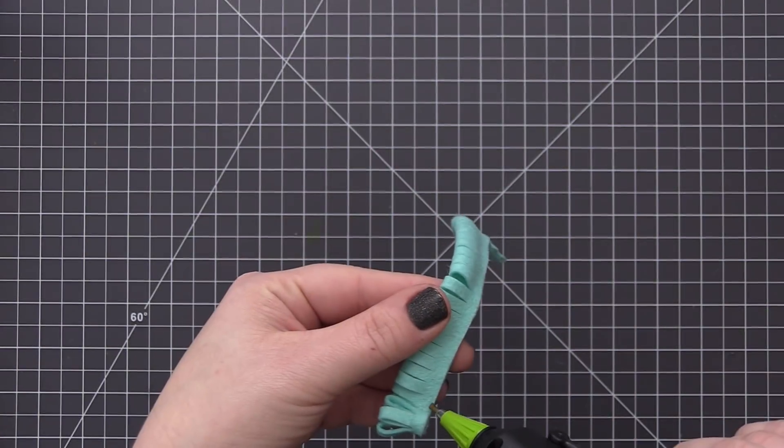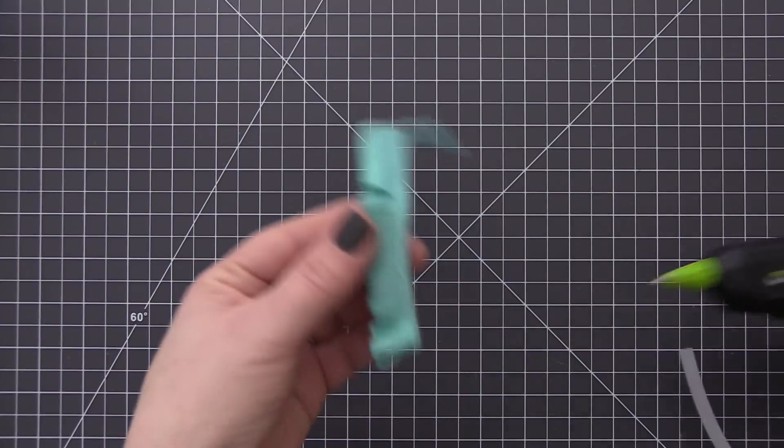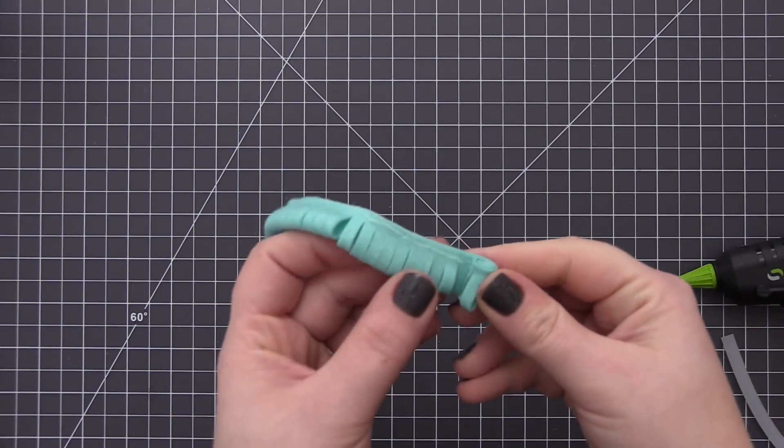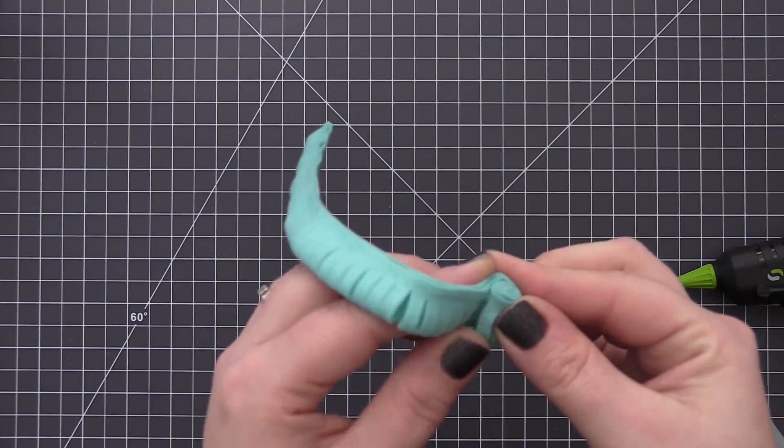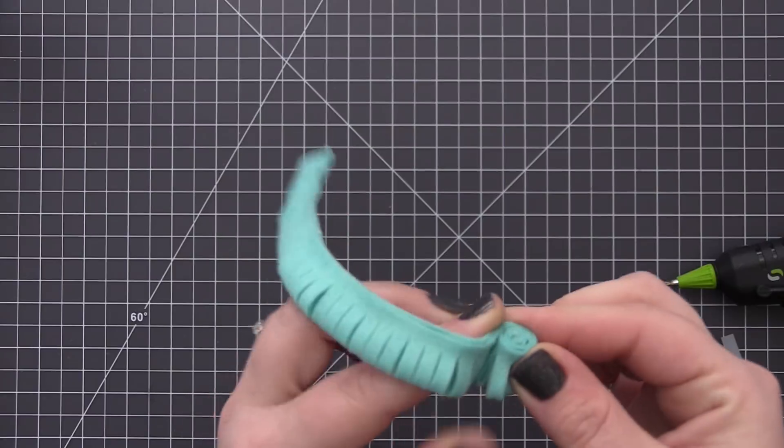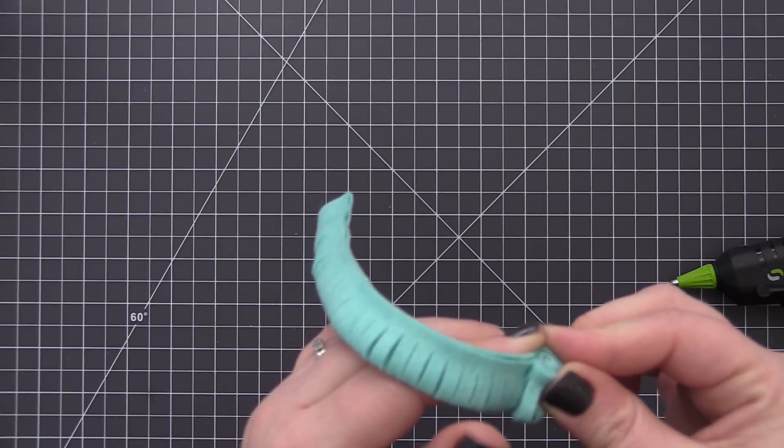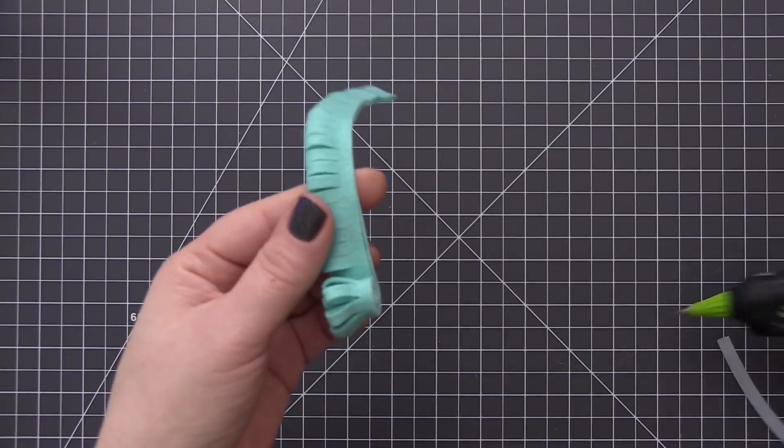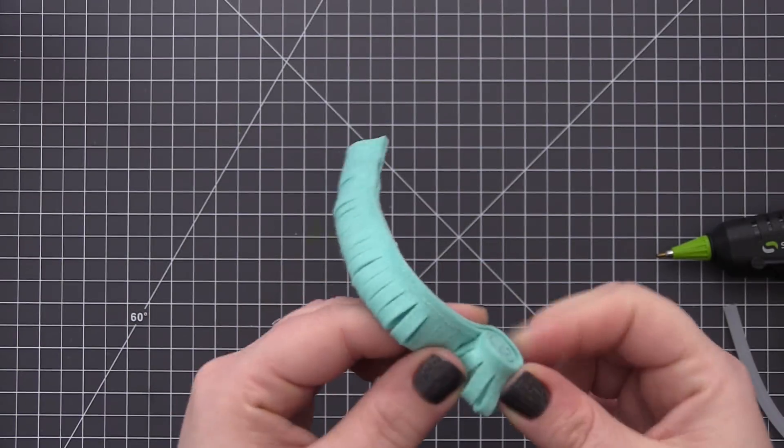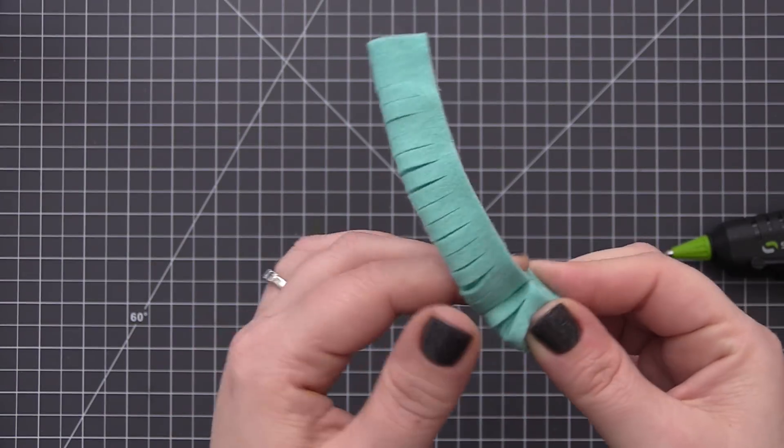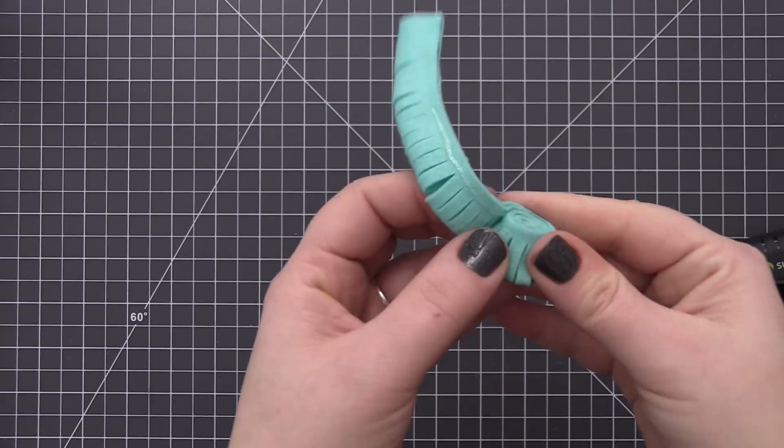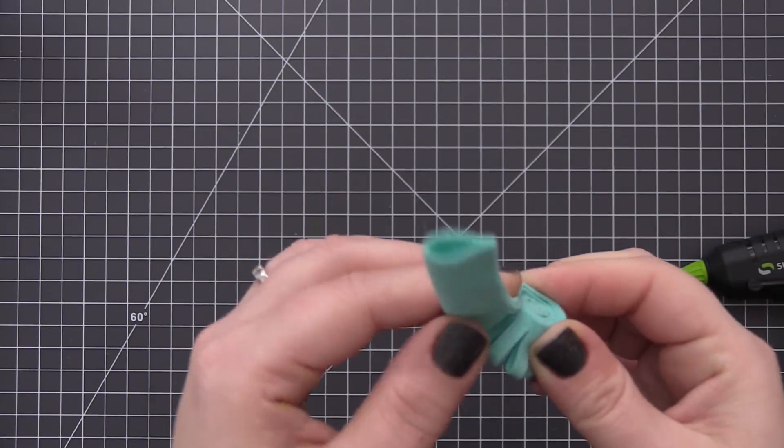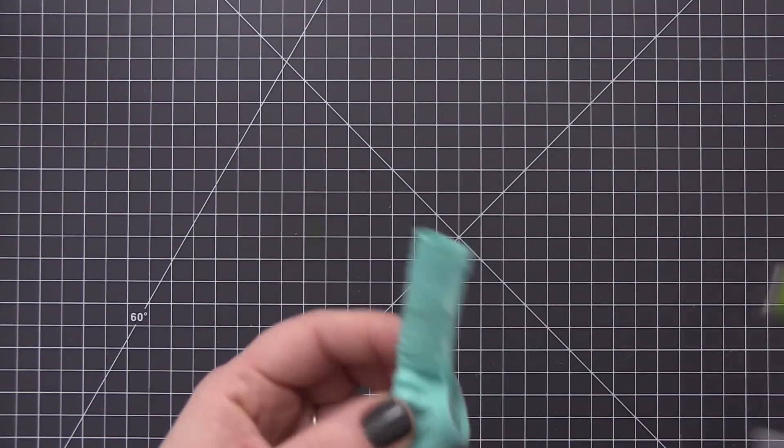I like to do this in little sections because I am using hot glue and I don't want the glue to dry before I get to the point where I'm rolling it. I find it's a lot easier to just do a little section at a time and then add more glue as I go. I'm just repeating this process all the way down the flower until I get to the very end.